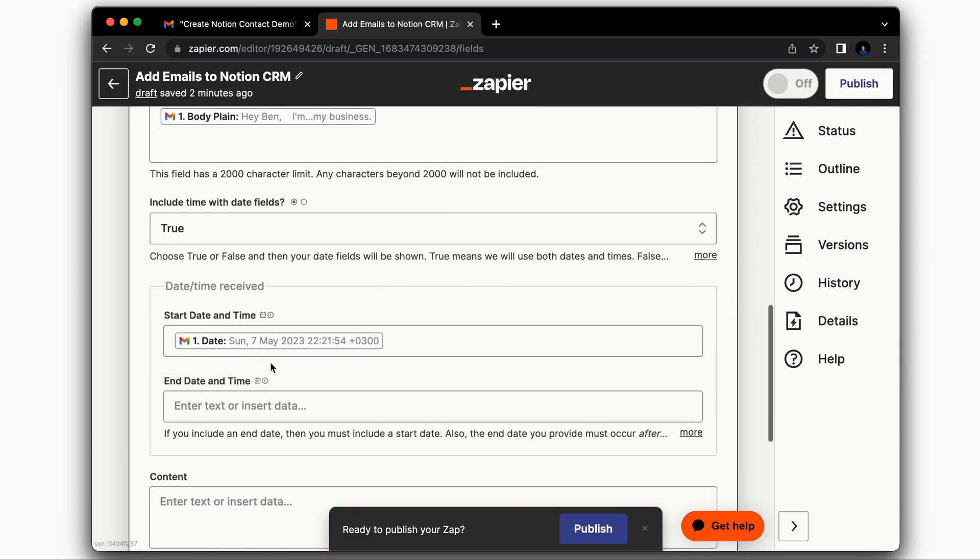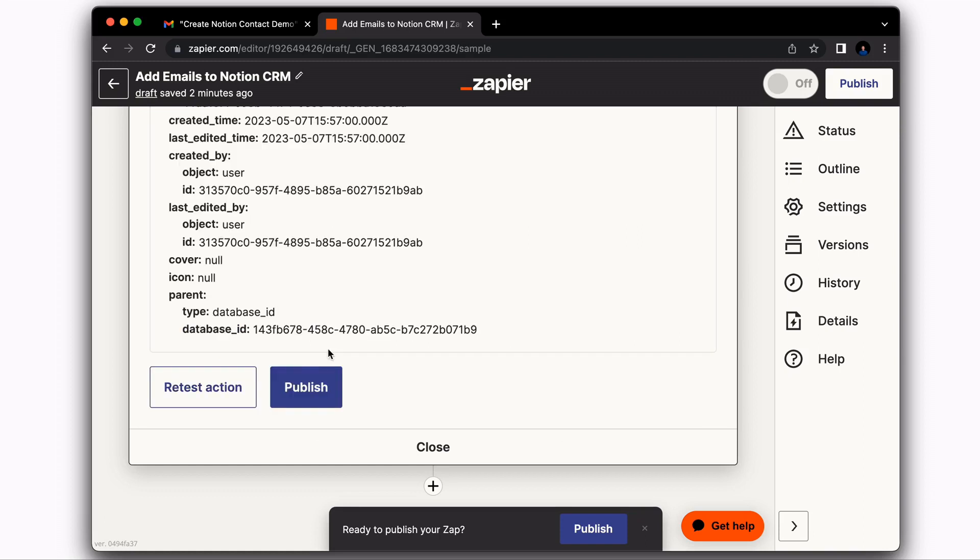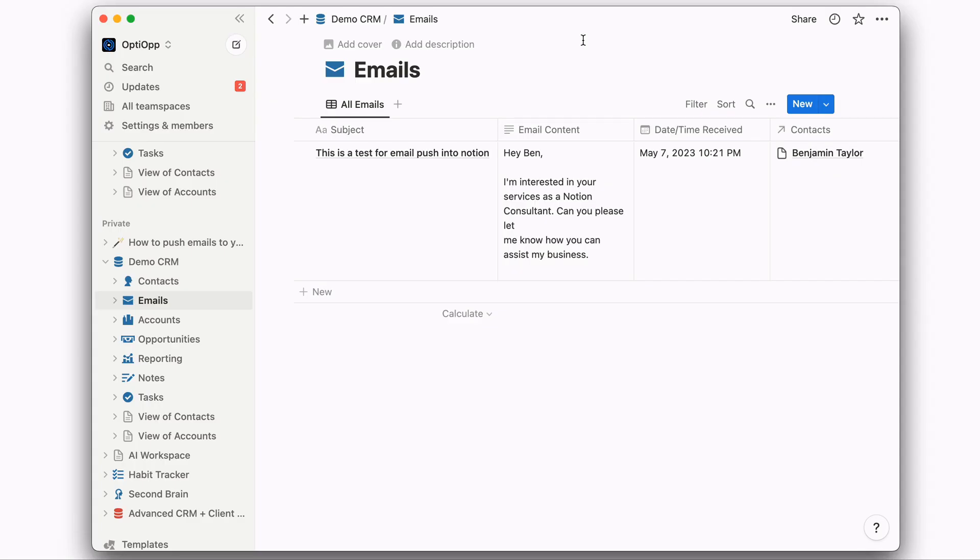we're going to put in the date received from Gmail so that we can tell on the Notion side whenever we got this email. Then you're going to select Continue. And let's test and push this email into Notion. So we're in Notion and the email was successfully pulled over.